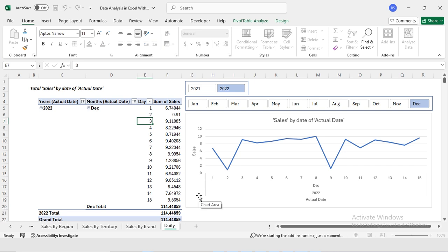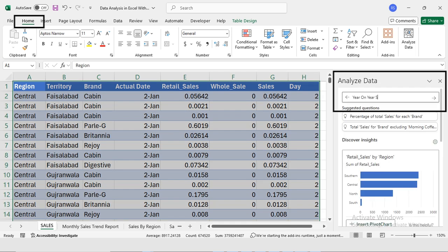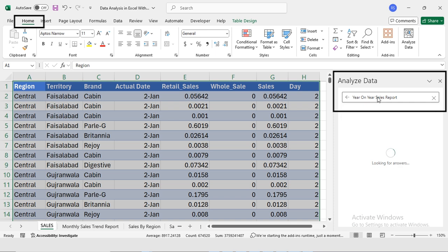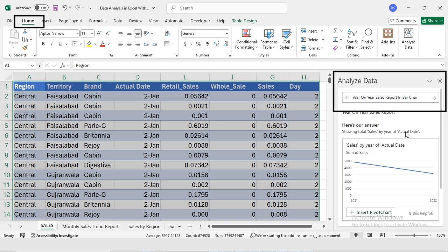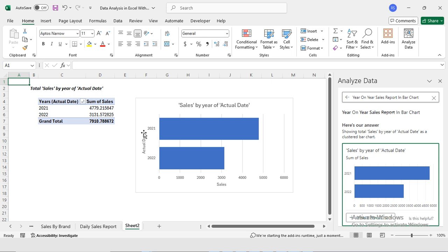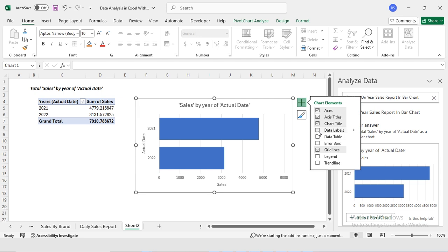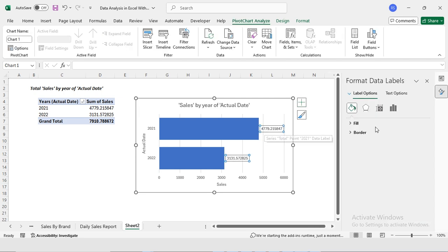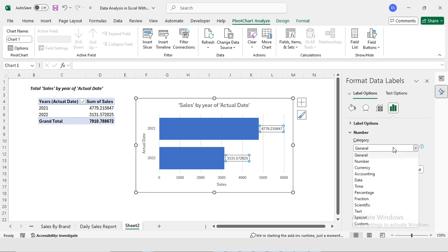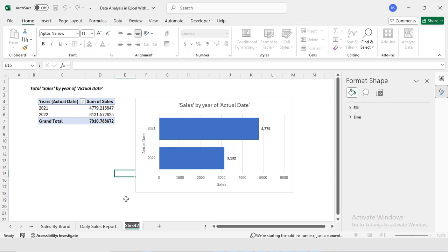I'm changing the sheet name to 'Daily Sales Report'. Now I'm going back to my data and selecting Home > Analyze Data for the year-on-year sales report. I want it as a bar chart, so I'm inserting a pivot chart. On the y-axis I have the years — 2021 and 2022. I'll click the plus button to turn on data labels, format them as numbers with zero decimals, and make the text bold.